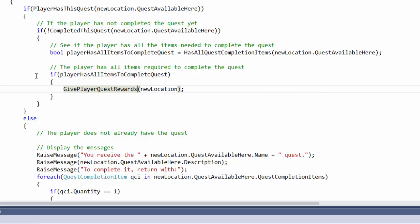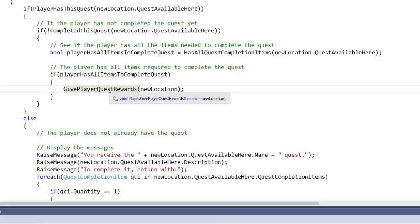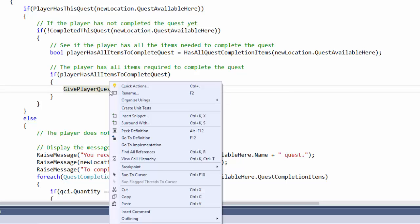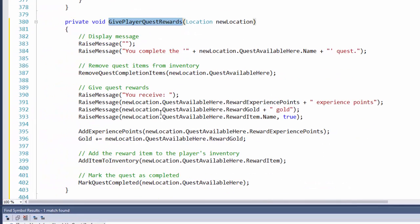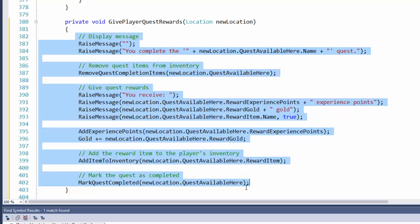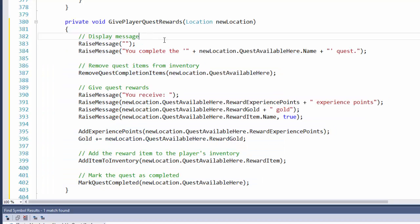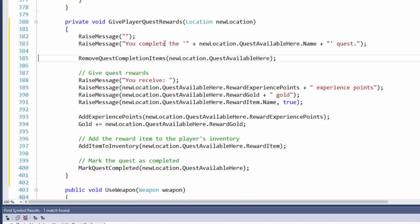So now our statement is if PlayerHasAllItemsToCompleteQuest, GivePlayerQuestRewards. A little bit clearer. If we right click and go to the implementation, we can look at the function. So there's all that code that used to be in the MoveTo function.